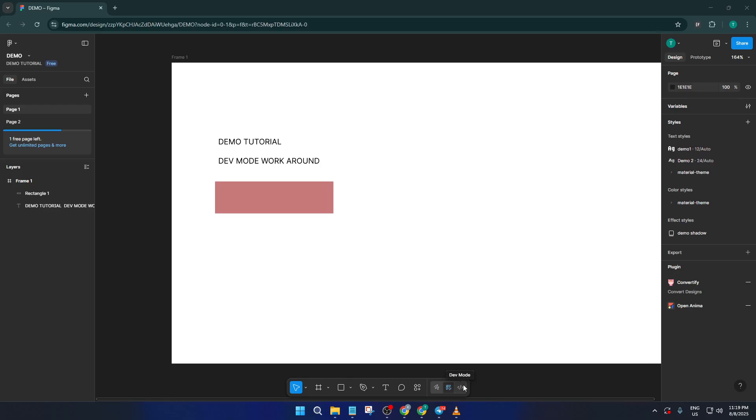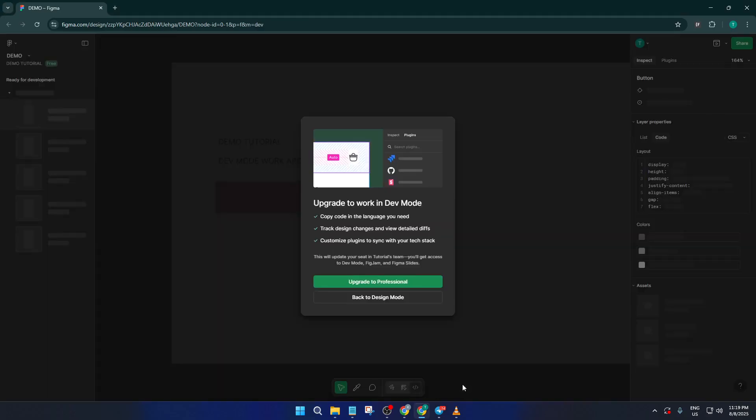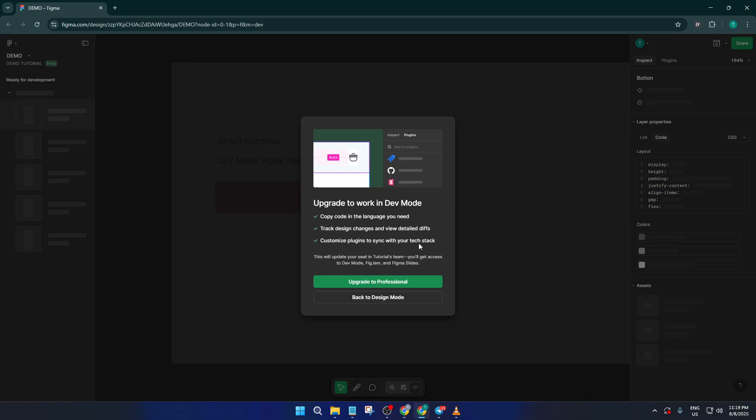First things first, let's talk about dev mode in Figma. If you've tried to access it, you probably found that it's reserved for paid plans or for students who apply through their university. That can feel like a roadblock, but don't worry, there's actually a smart workaround that lets you mimic the most useful features of dev mode in the free tier.